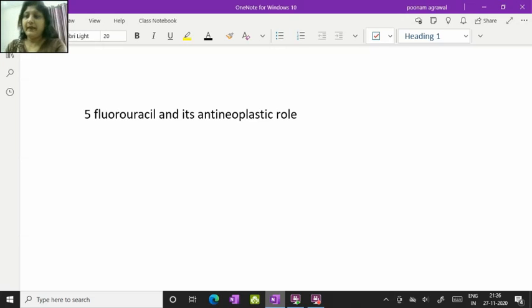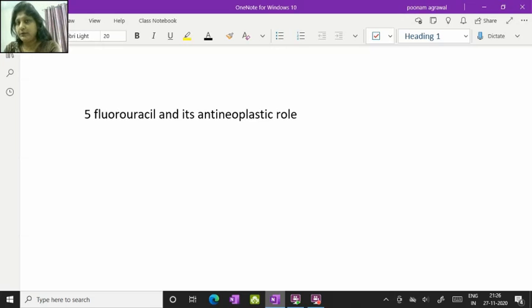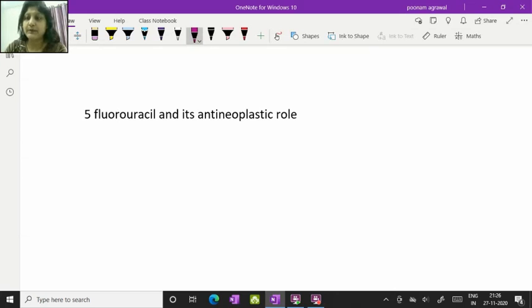I'm Dr. Poonamadharwal and in this short video I'll be explaining how 5-fluorouracil is going to act as an anti-neoplastic drug.